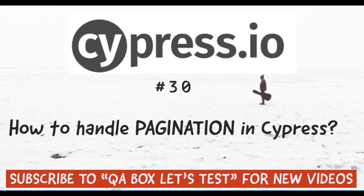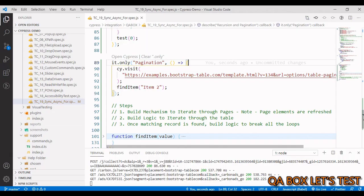Hi there, welcome to QA Box. In this video we are going to see a demo on pagination. Pagination means displaying all your fetched results across multiple pages instead of showing them all on one page. This makes sense to enhance the performance of your application.